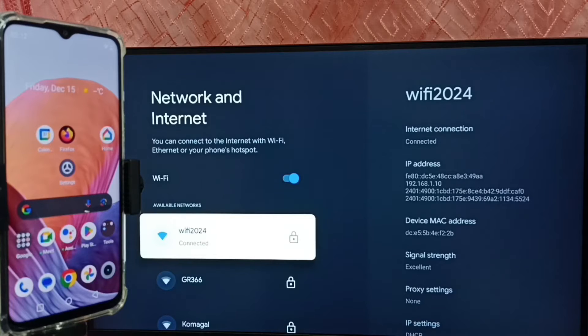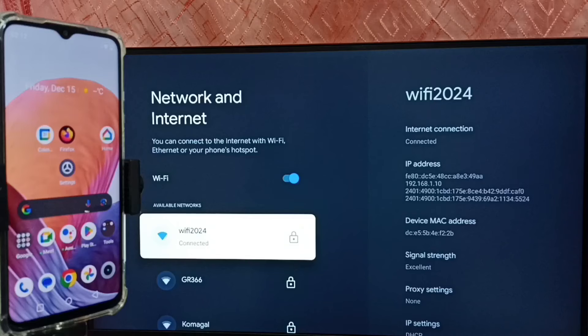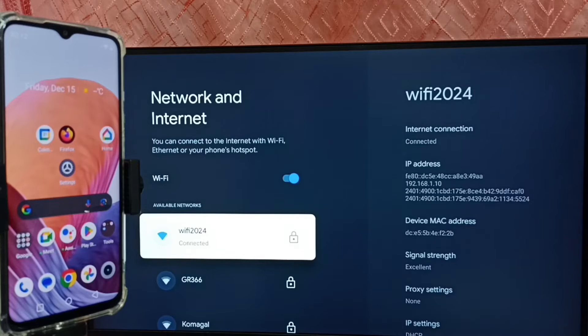So we have to connect both the TV and mobile phone to same wifi network or same mobile hotspot. Let me go to mobile phone.